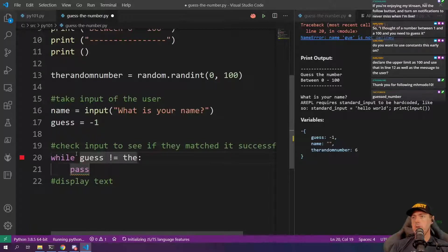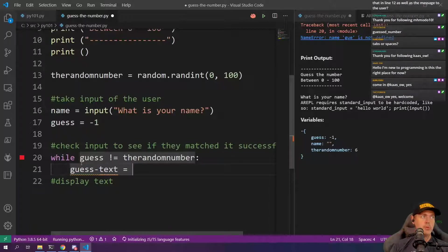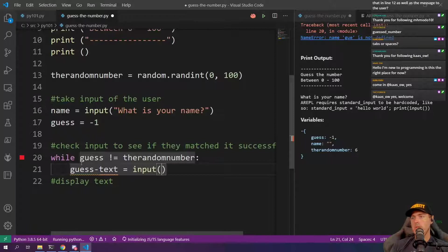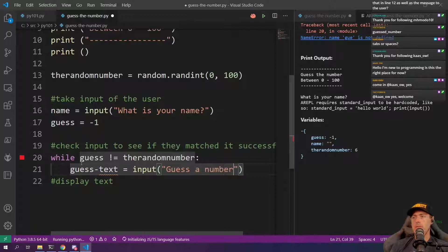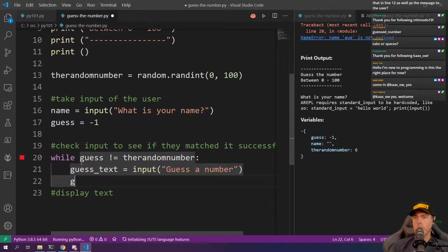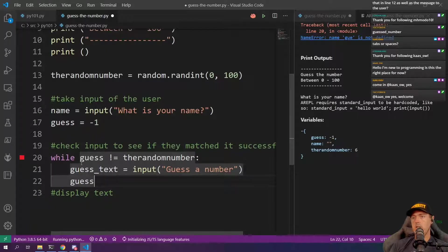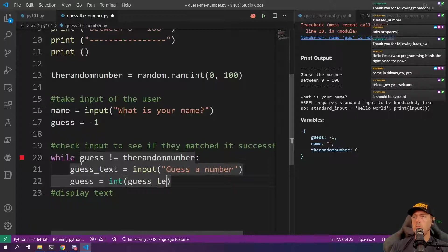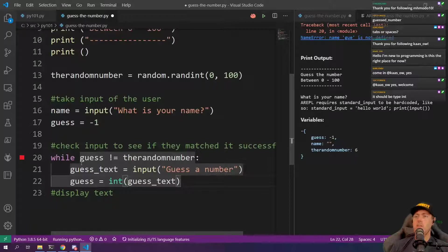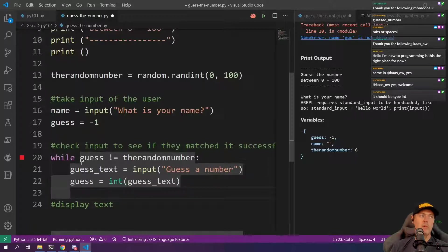Equal to here and we're going to pull in an input and we're going to put guess a number. We're going to reassign. Let's go guess equals. We're going to take an int and we're going to go guess underscore text here and I'm sure we can refactor this to make it a little bit better if we want to.